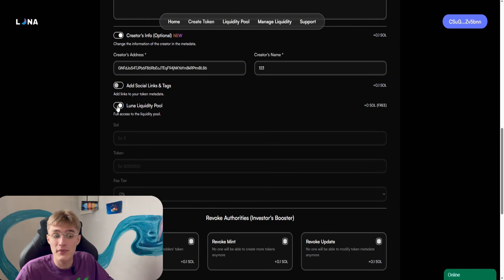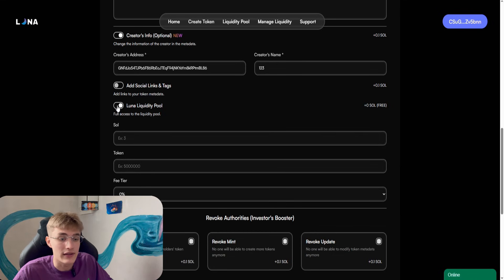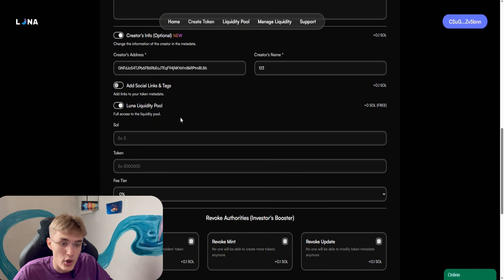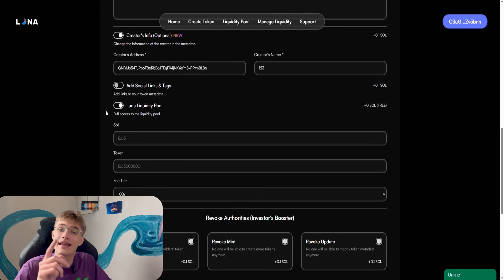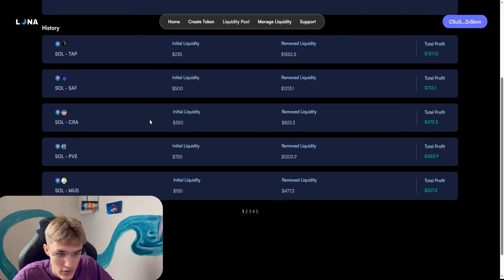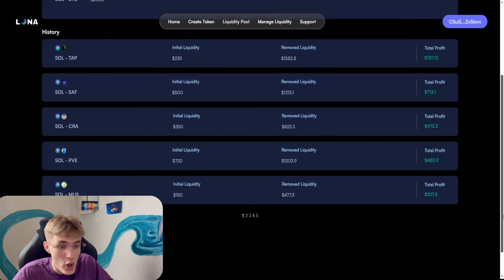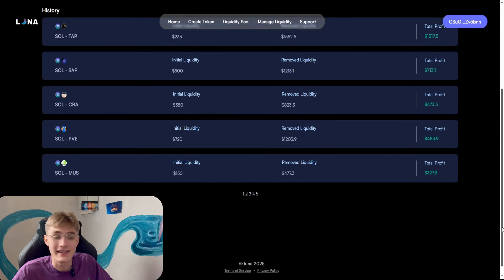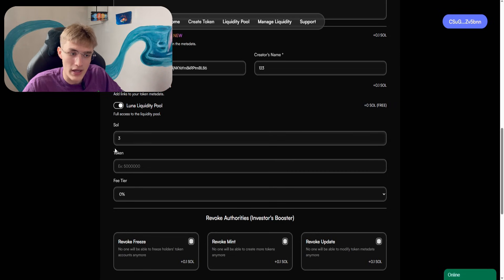In order for the token to show everywhere including DexScreener, you need to set a liquidity pool. This can be done on PumpSwap — a new feature on Pump.fun — or on Raydium, or directly on this site. Activating this option, specify how much Solana you want to add to the liquidity pool. Don't worry, liquidity can always be withdrawn back — this is exactly what we will do. We withdraw liquidity back after traders buy our token. I have already launched many tokens here. I open the liquidity pool page — all my tokens are profitable for me.